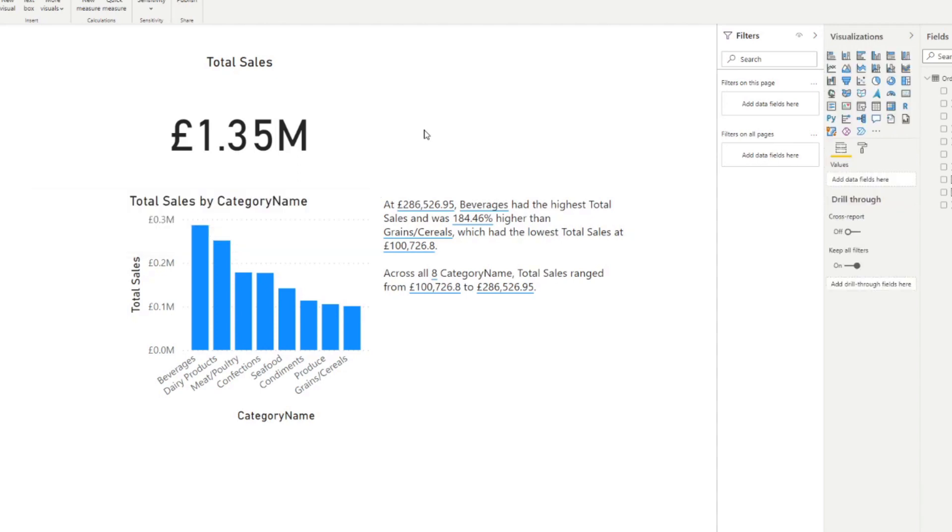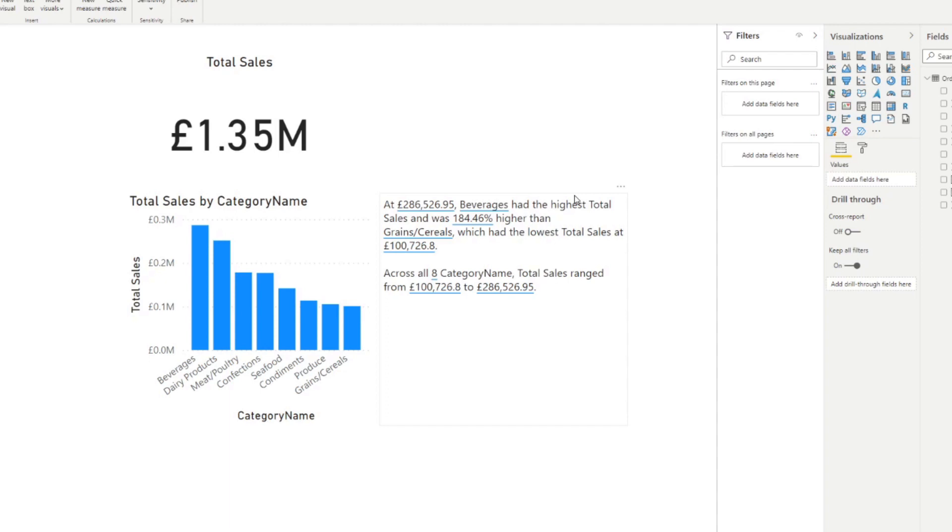So you see that it generates some dynamic narrations for you automatically. So you didn't really have to do anything. So if you see what it's saying here, it's observing a couple of things. So it's observing the highest total sales, the lowest total sales, and also the range of the sales. So it's generated some narratives here. But what it's done is essentially just created and constructed this narrative for you.